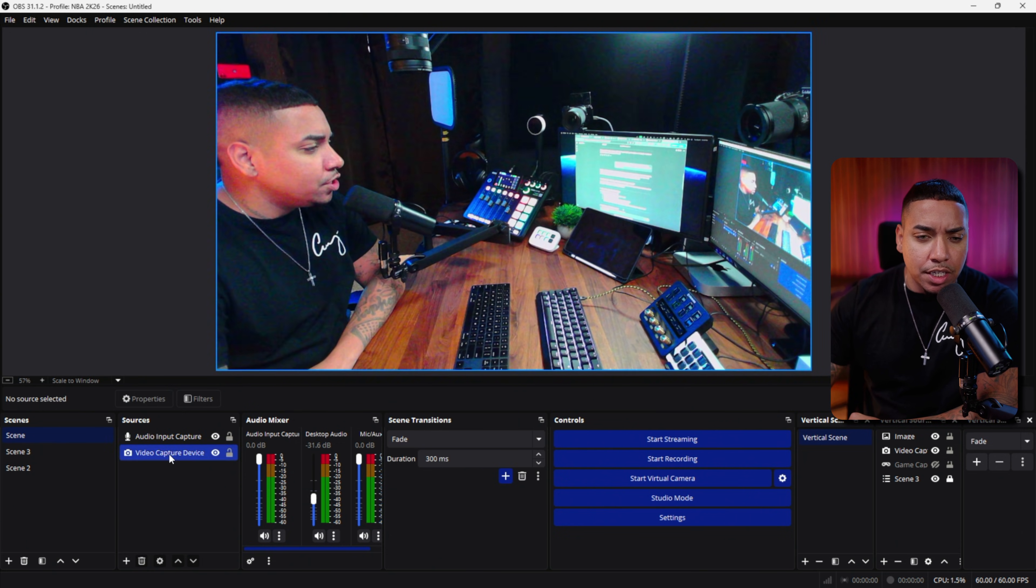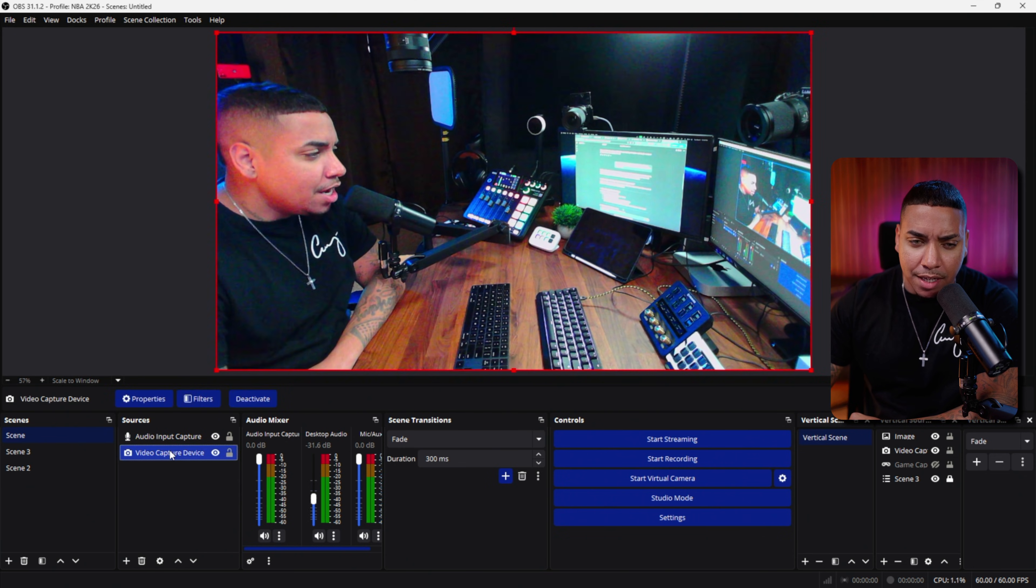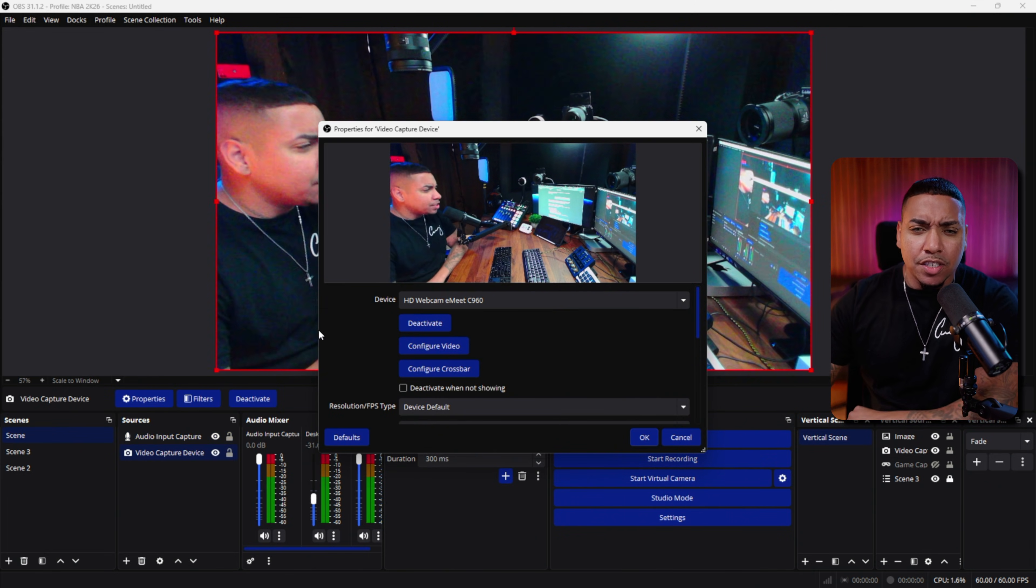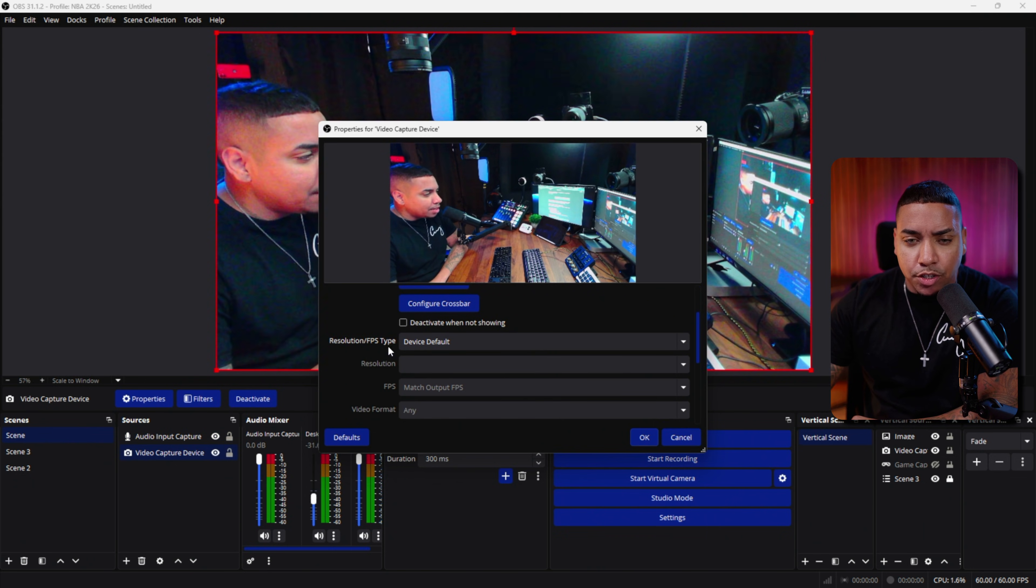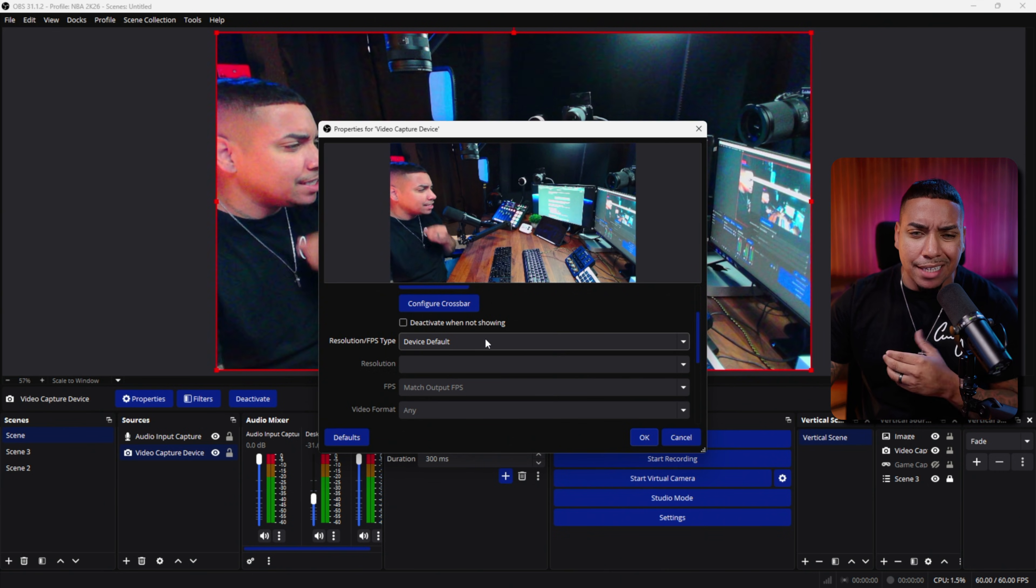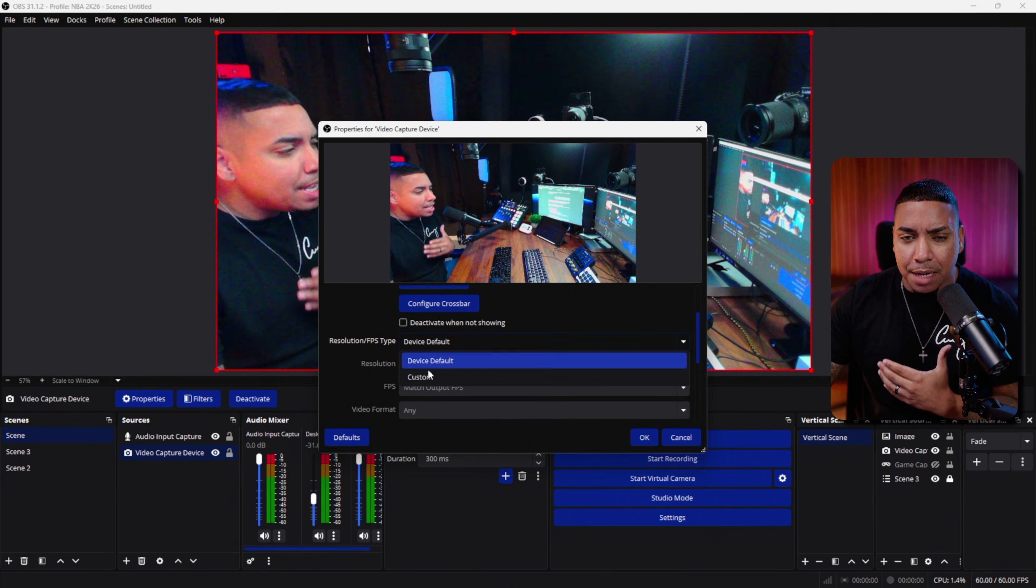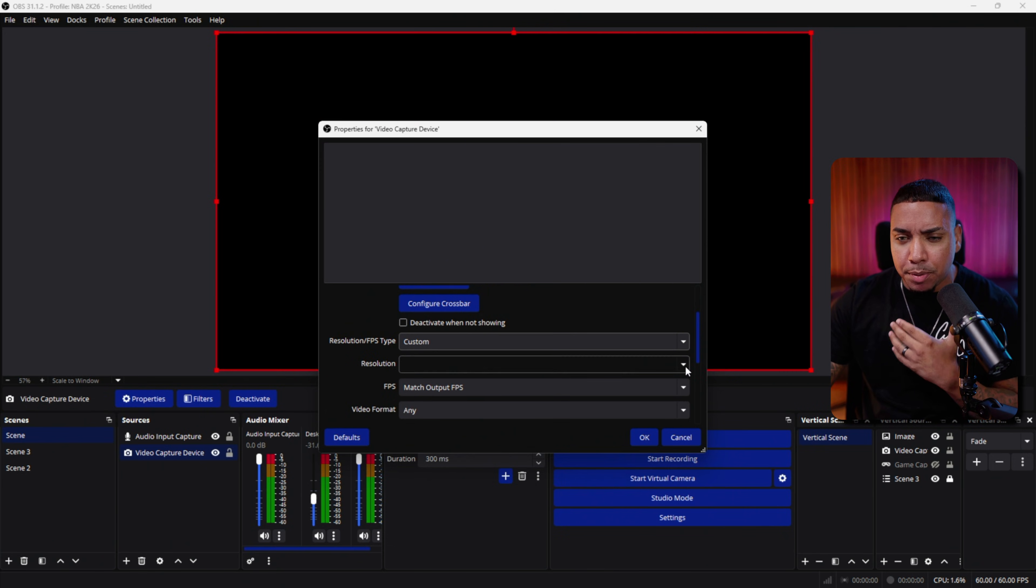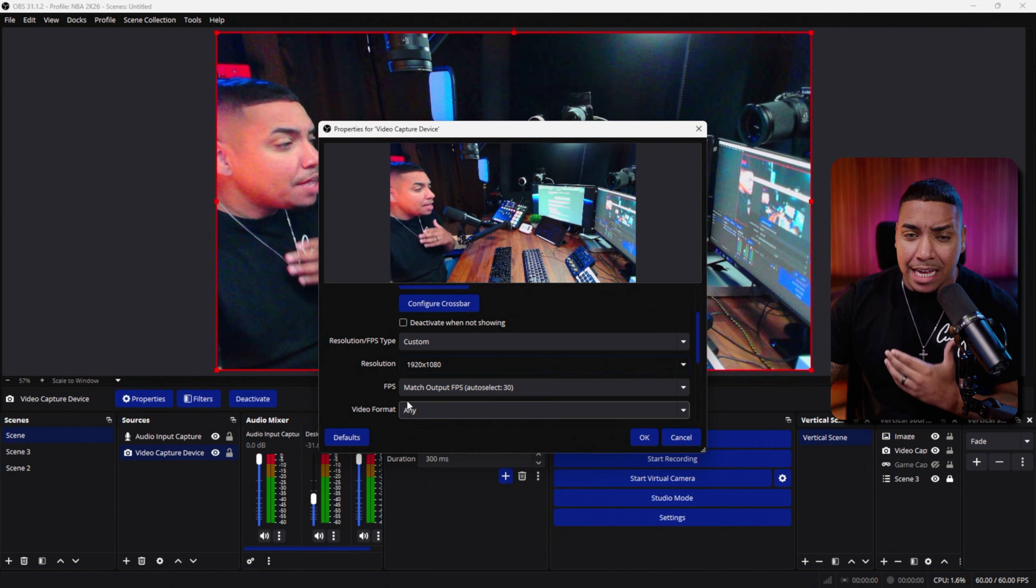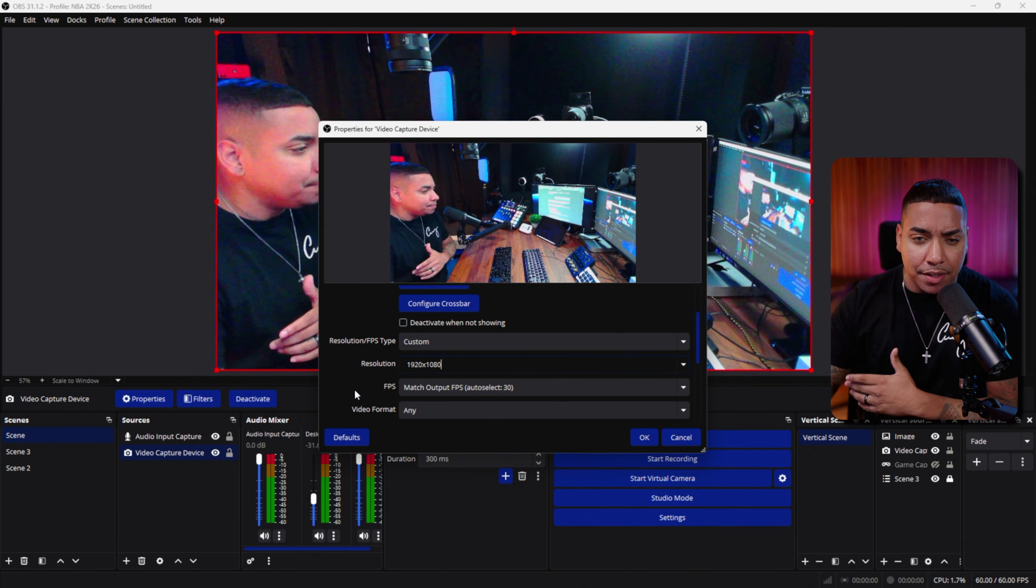The first thing you're going to do is come here to where your webcam is. Right click on it and we're going to start with the properties. This is the first thing we want to adjust. As you come down here, you have two options. A lot of times the webcam you're utilizing gives you a resolution or FPS type. If you can set this to custom, that's going to be great. Then you can come here and put it at 1920 by 1080. That's already going to give you better image quality.